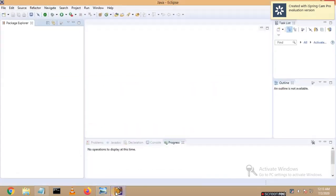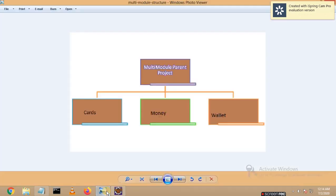This is my Eclipse and this is the architecture which I am going to follow. A multi-module project is a project with nested sub-modules. You can see 'cars' is one module, 'money' is one module, and 'wallet' is one other sub-module. All three sub-modules are also called child projects. This will act as the parent project. You will have one parent project and you can have as many child projects — there is no restriction on the number. All child projects will be under the control of the parent project.